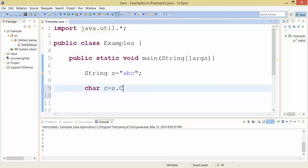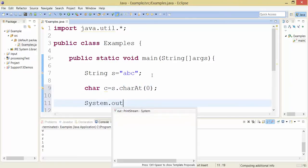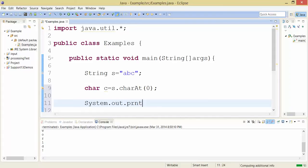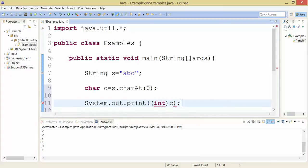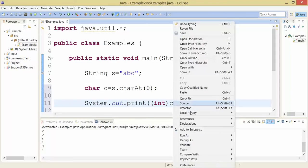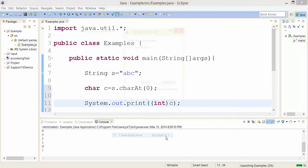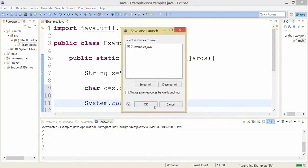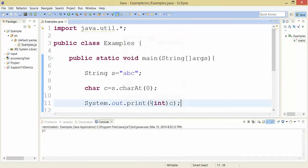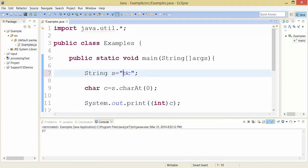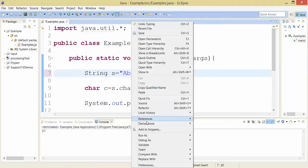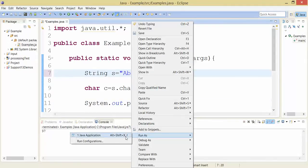...and print it, I can cast it to an integer to show the ASCII value. If I run this, it will show me that a lowercase 'a' has the value 97. An uppercase 'A' has a different value, which is why when we compare strings, uppercase and lowercase are different.